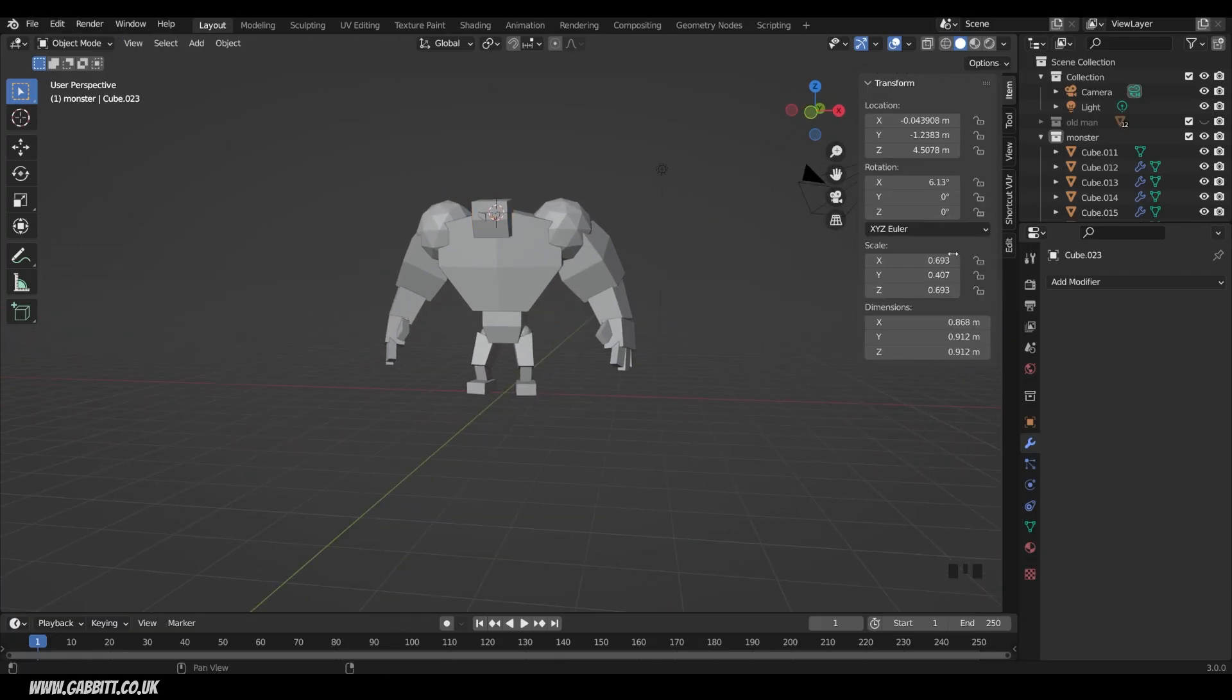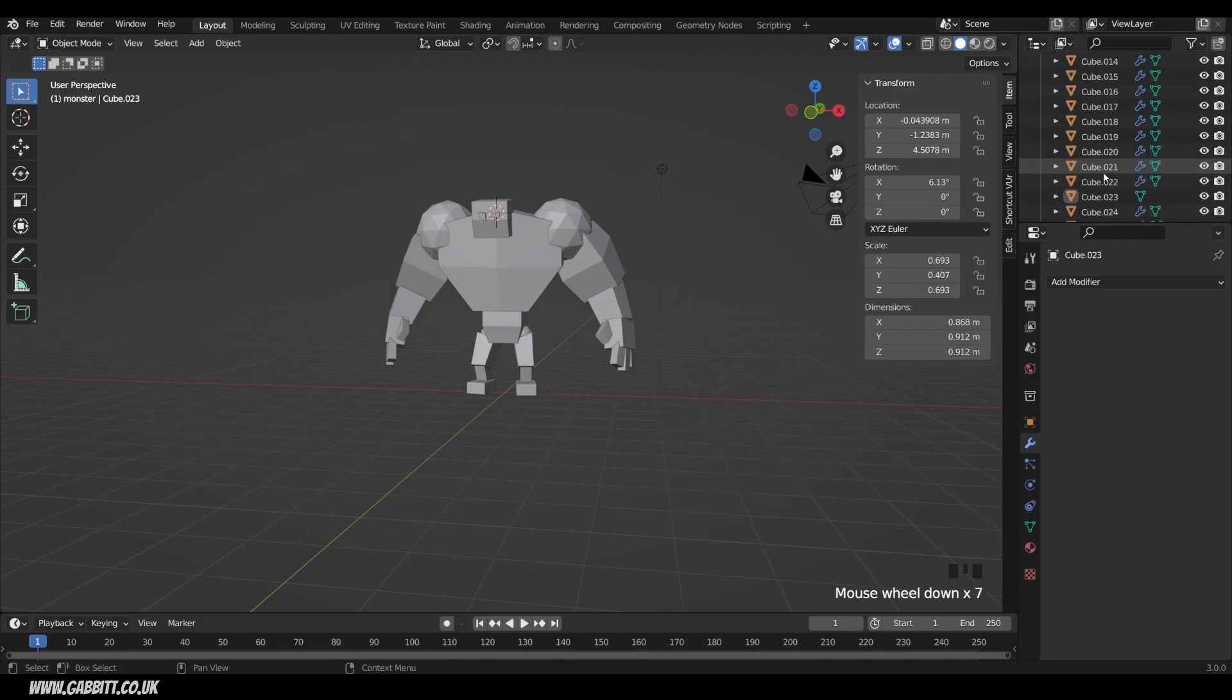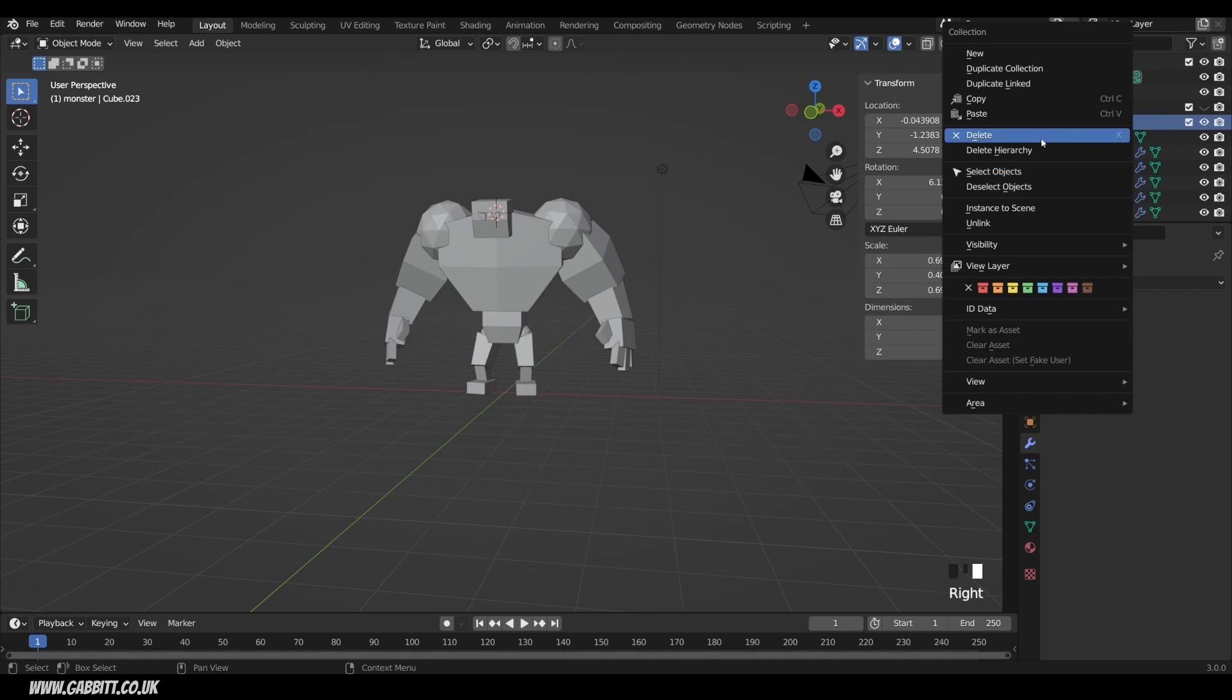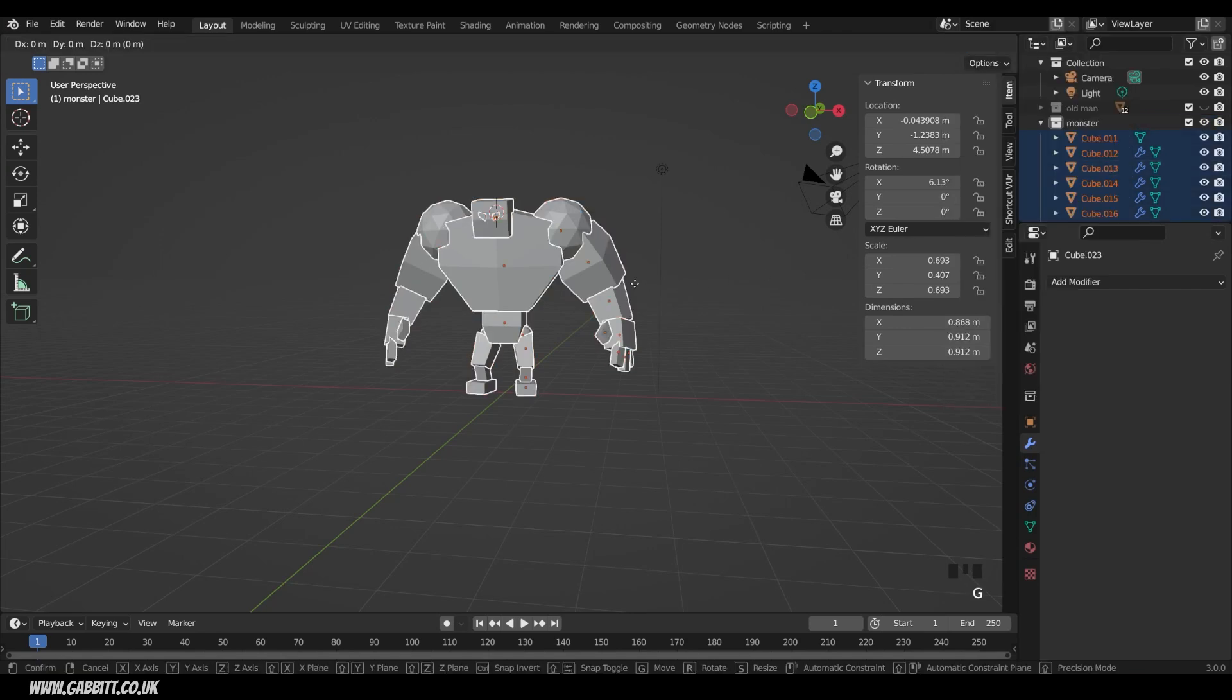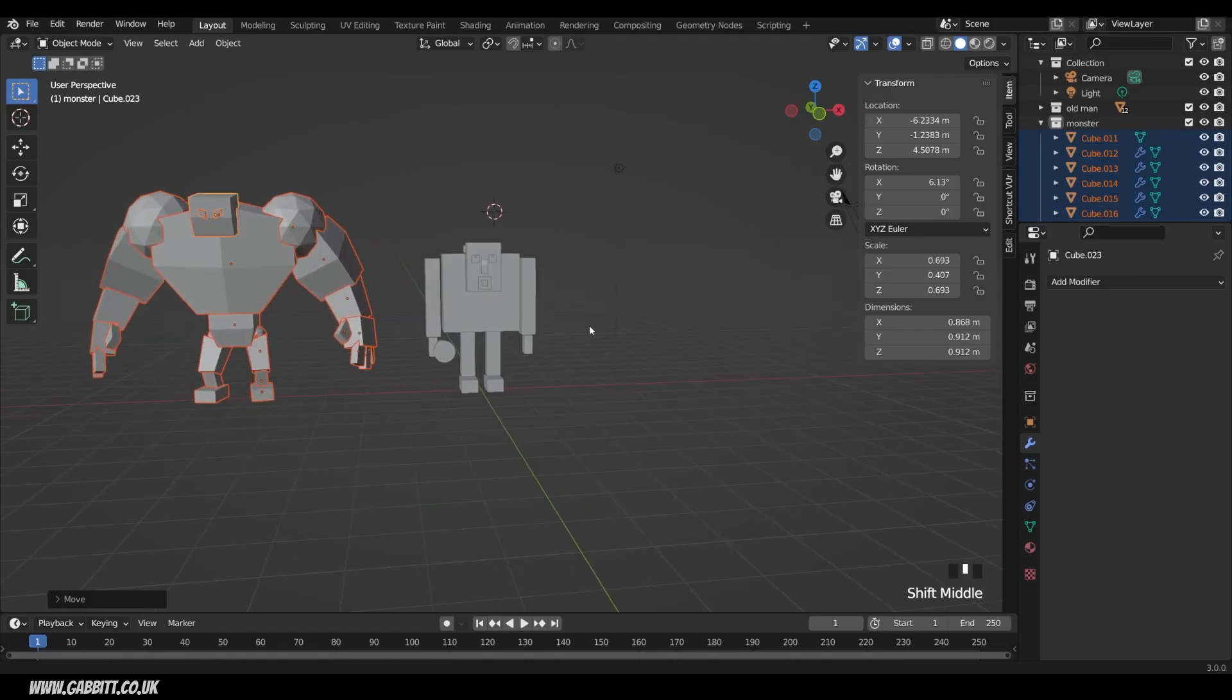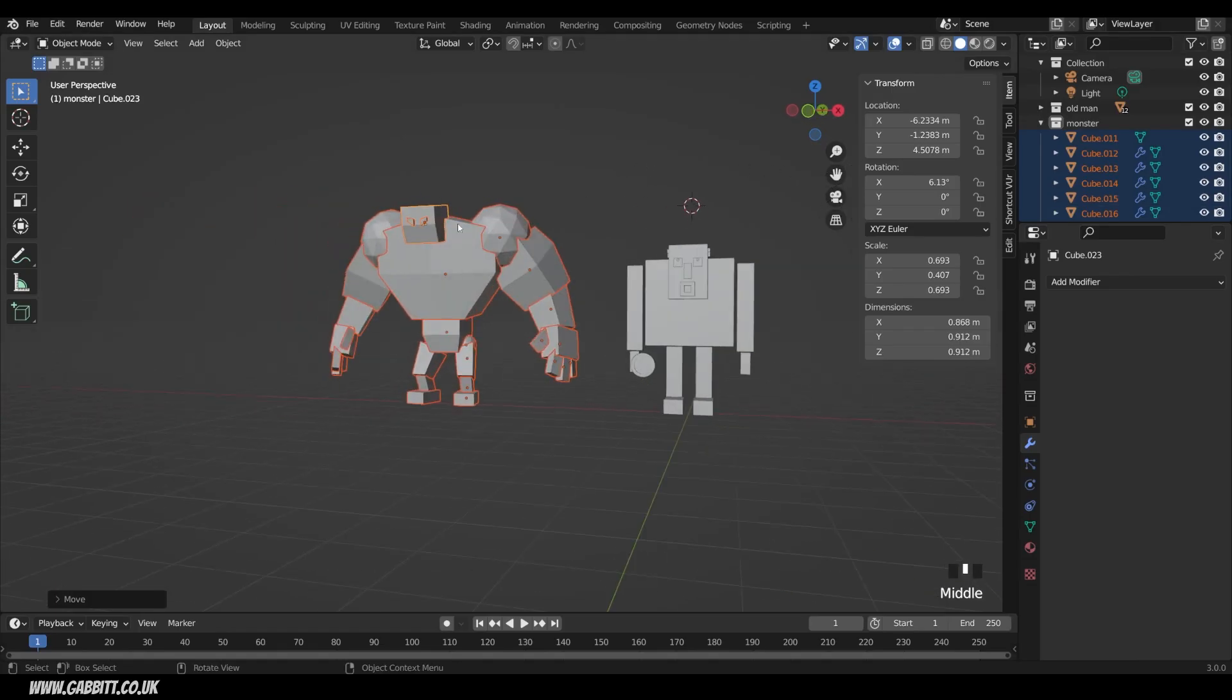Now we can also see that all our objects are in our monster collection just here. So we can easily hide the whole monster, make him visible, or select the whole monster by right clicking and select object. And we can then G to grab in the X axis, move him across. Bring our old man back. And we can then start positioning them in the scene. So that concludes this video. Thanks for watching. And I'll see you next time.